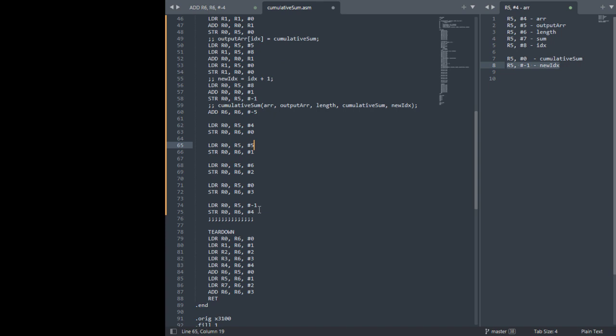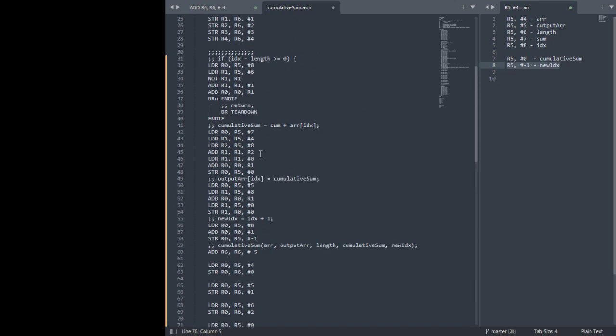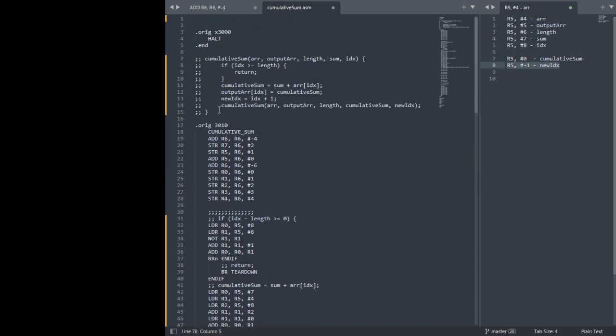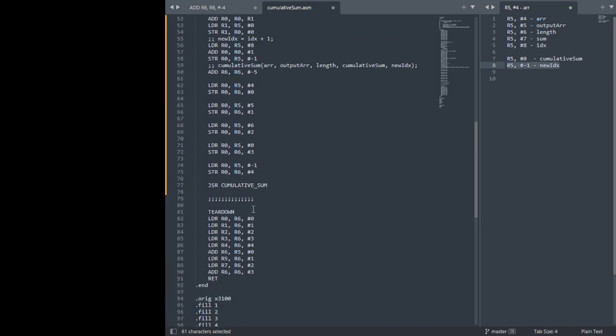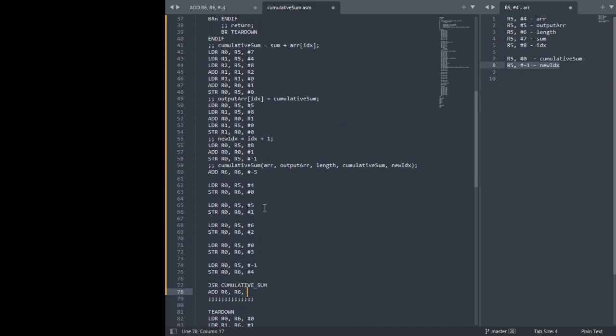Alright, so yep. Now we have to call R cumulative sum. And then, looks like we don't grab a return value at all, so we don't have to do any loading. We do have to pop off our arguments though, and the return value.